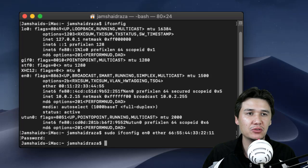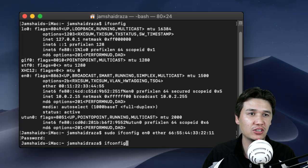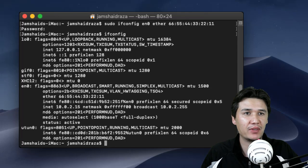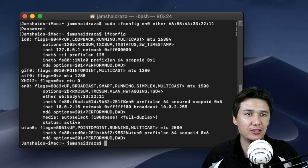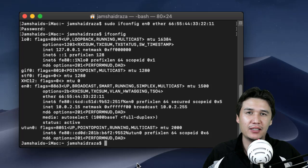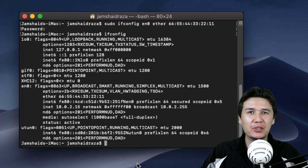Press enter. Now you will see that you have 66:55:44:22:11. That is how you are going to change your MAC address.